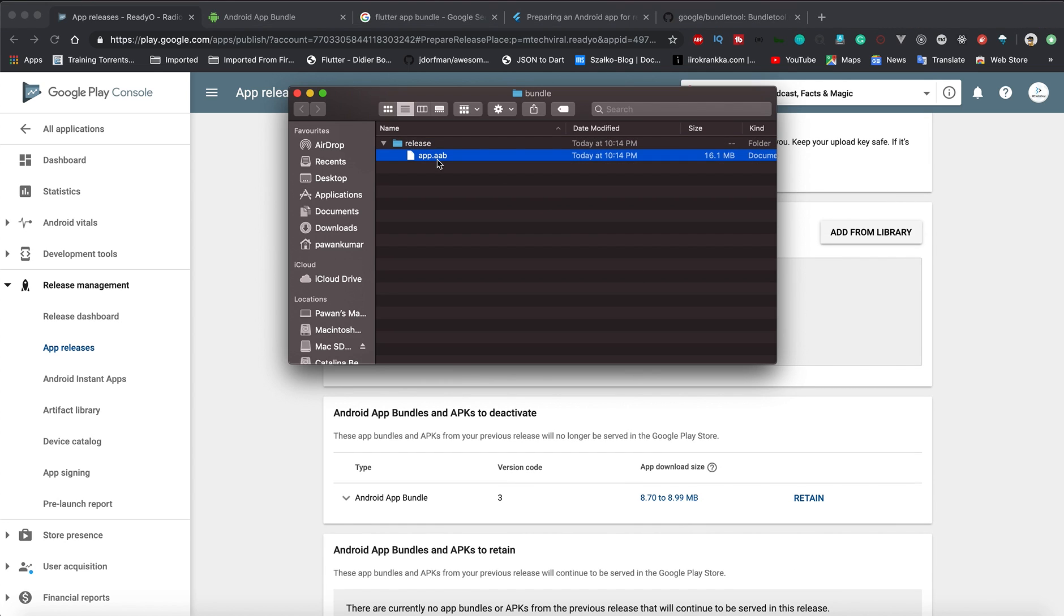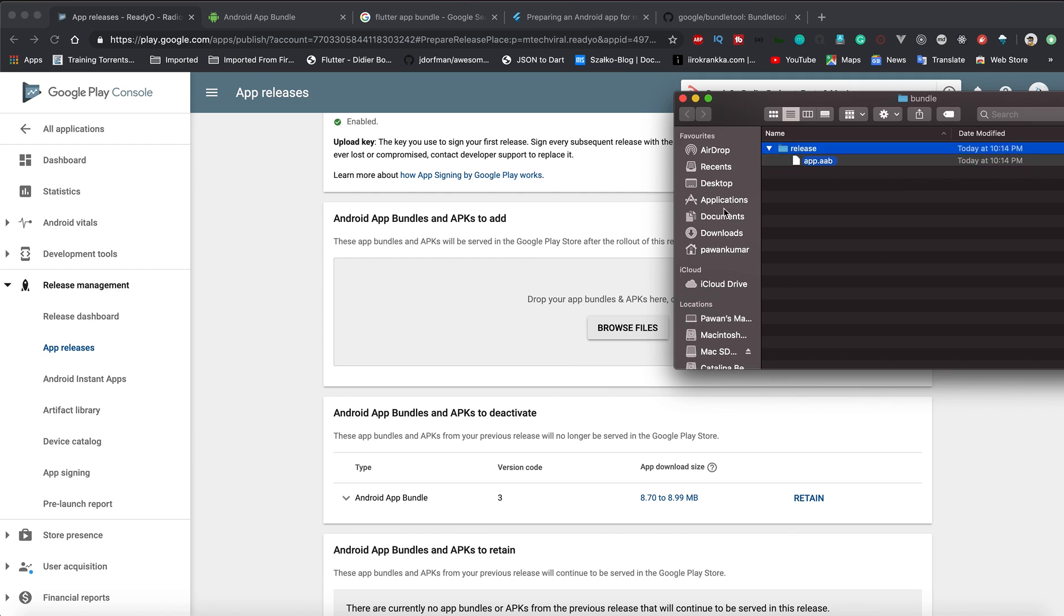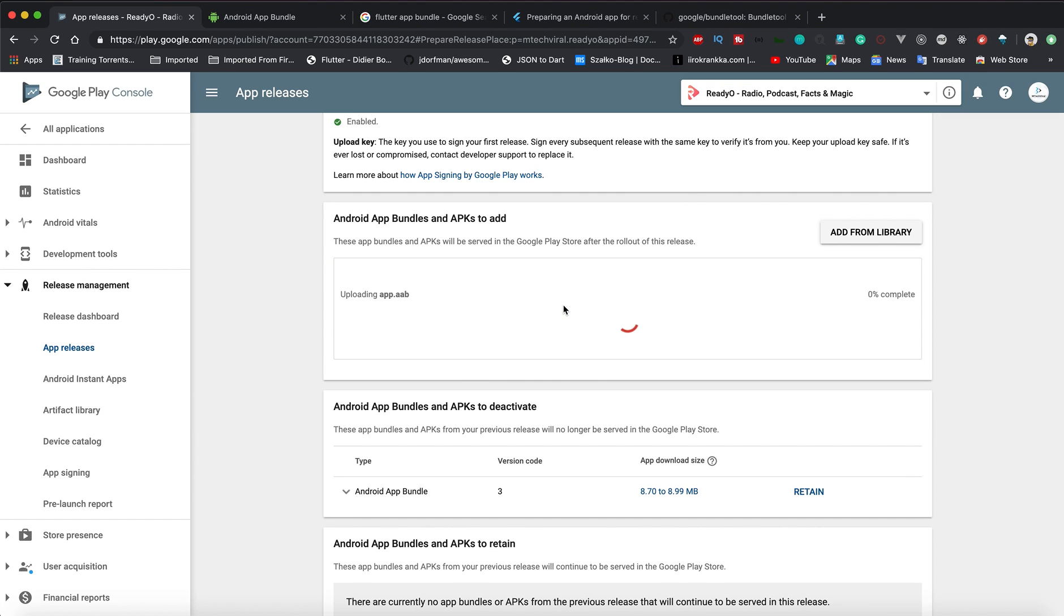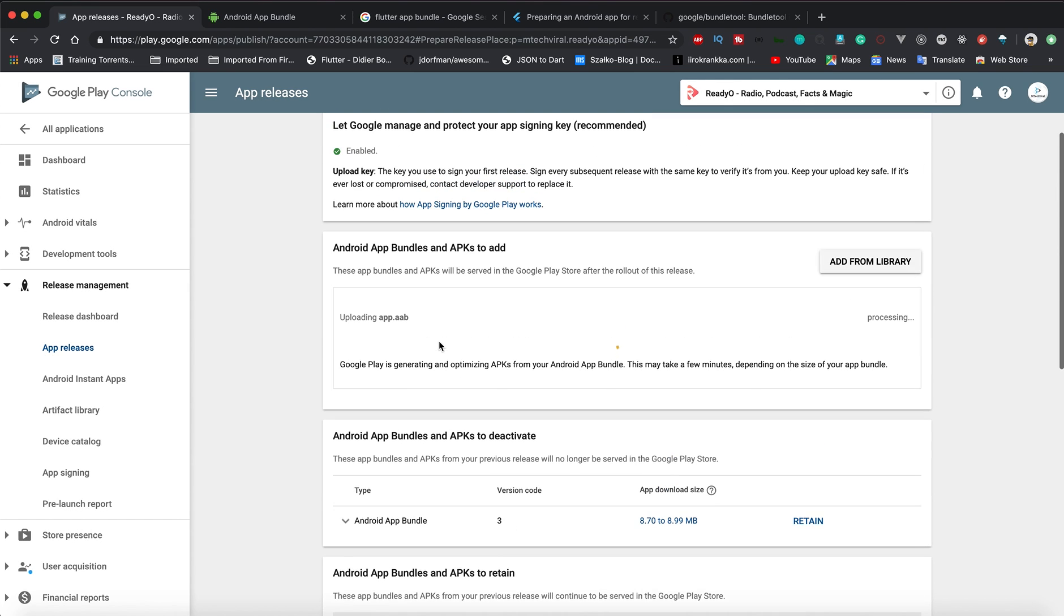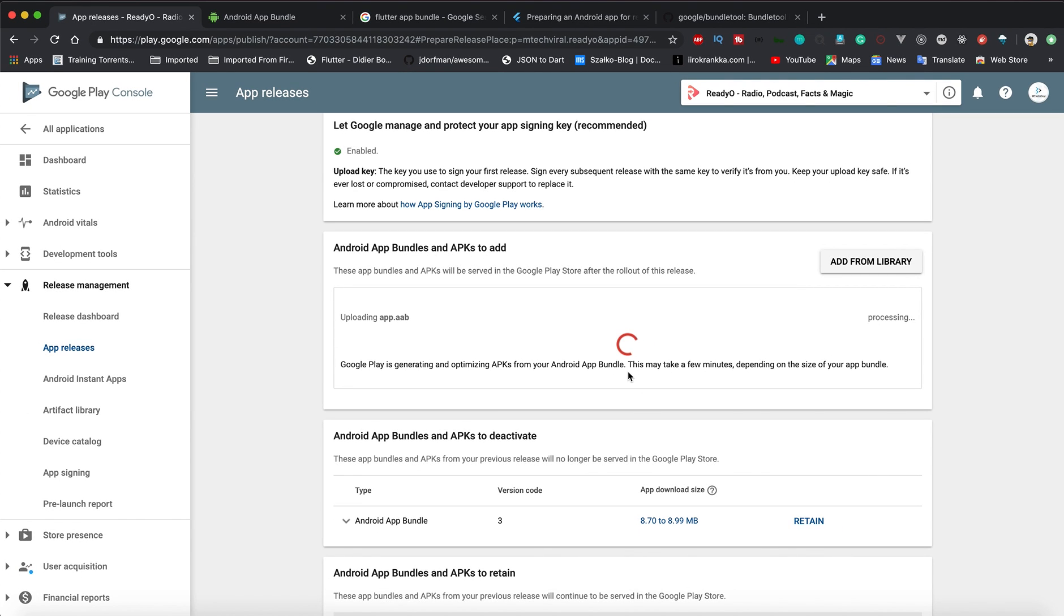Here you can directly deploy app bundles. I'm just going to add it from here, although it's going to give me some error because of the version code. As you can see, Google Play is generating and optimizing APKs from your Android App Bundle and you will be amazed by the size. I'm not sure whether it's going to work since the version code is not different.